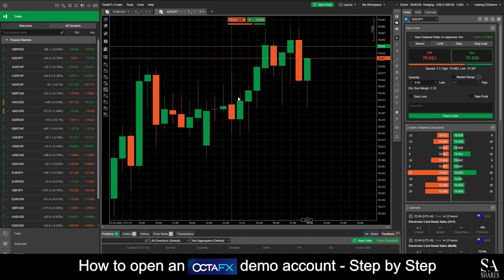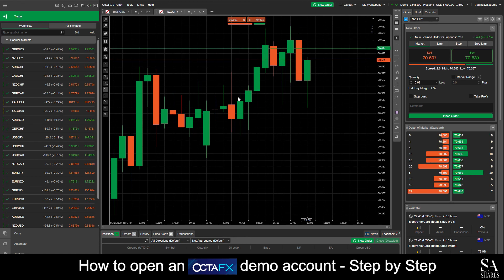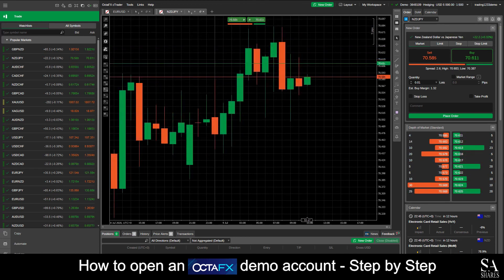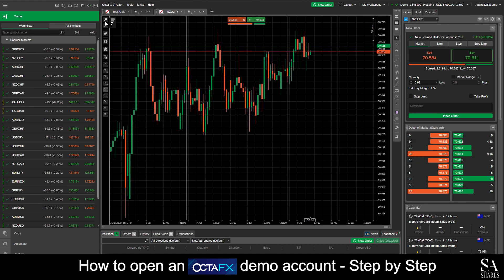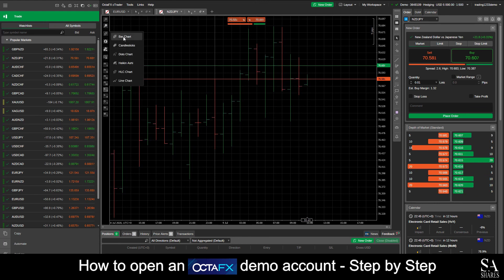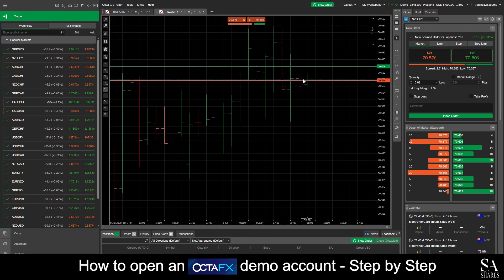And that's how to open a demo account on OctaFX. Subscribe to our channel for more helpful guides and tips. Leave us a comment — are you a beginner, intermediate or professional trader? And tell us which Forex platform you are currently using to trade on. To open an account now, click the link in the description.